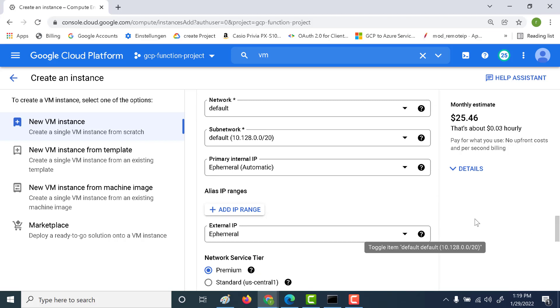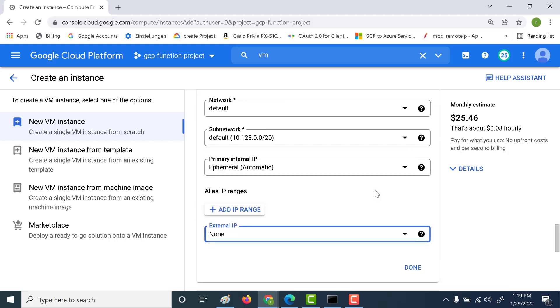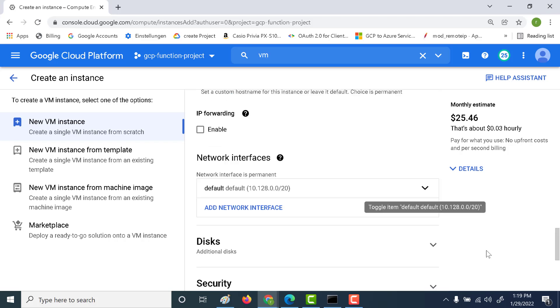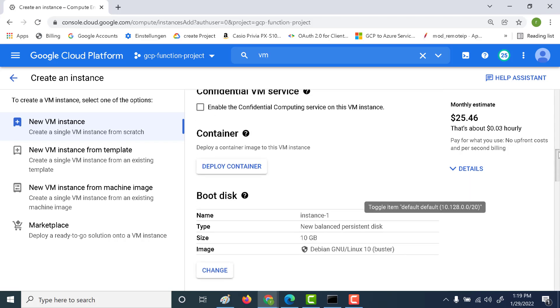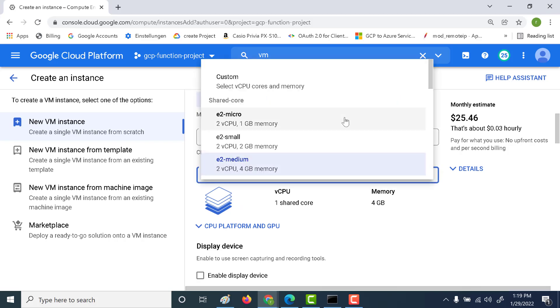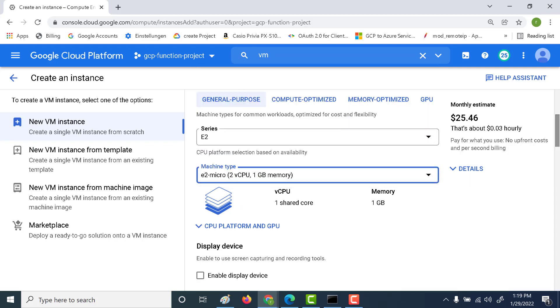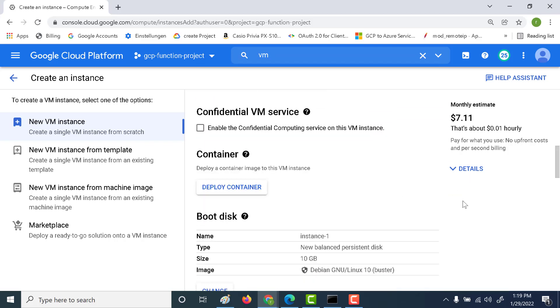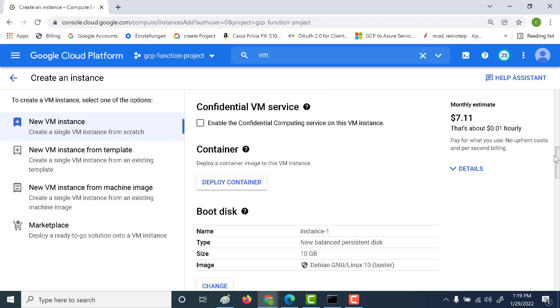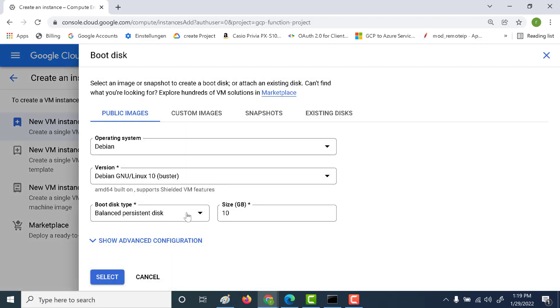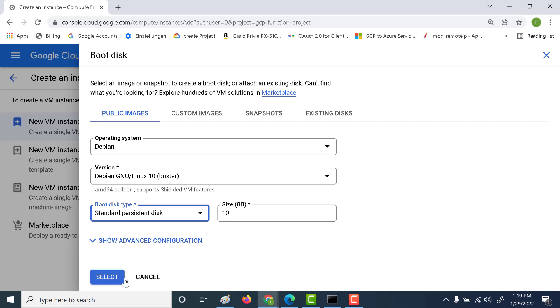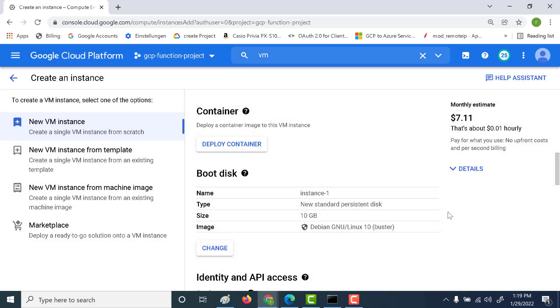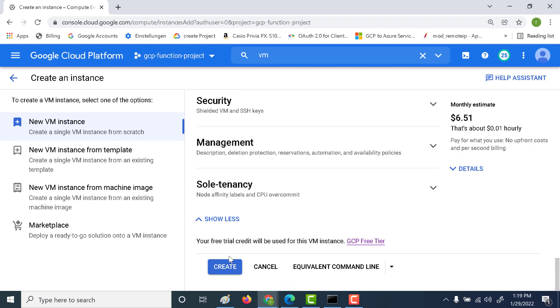And here the only change that I'll make is I will disable the external IP address. So there'll be no external IP address associated with this particular machine. Let's leave everything as default. Let's just make this as E2 micro and also let's change the boot disk and make this as standard persistent. I'm doing this so that this falls under the free tier. Let's click on select and create this particular instance.